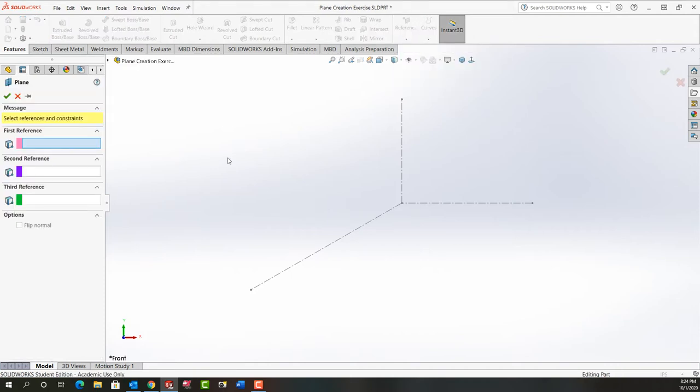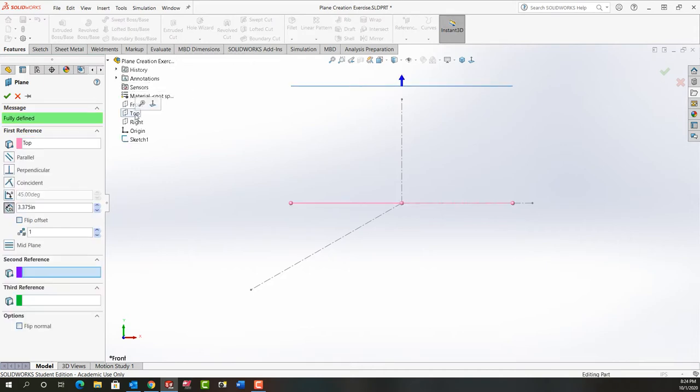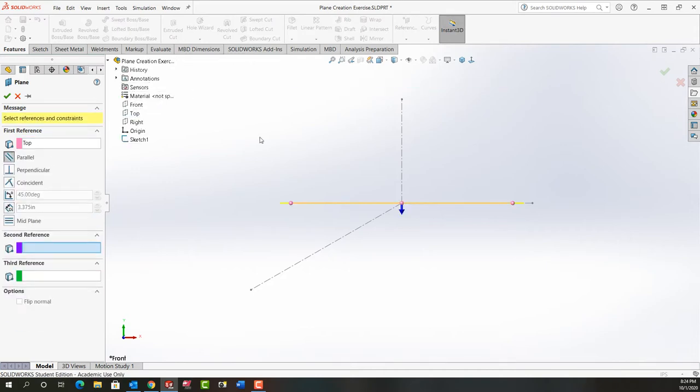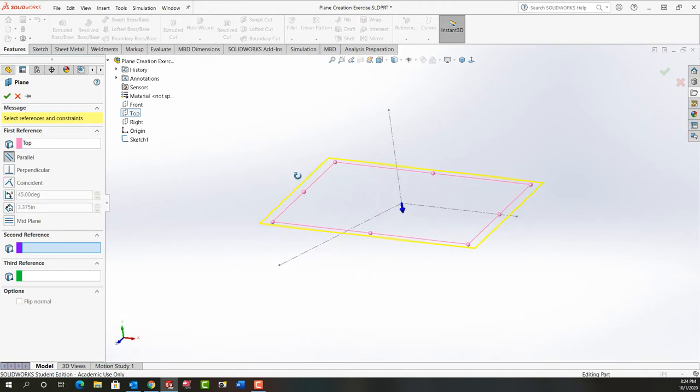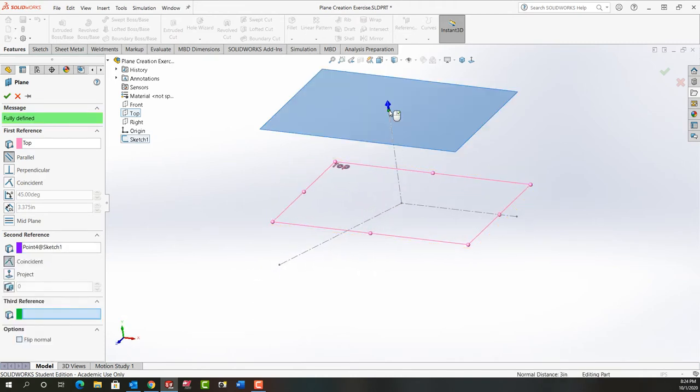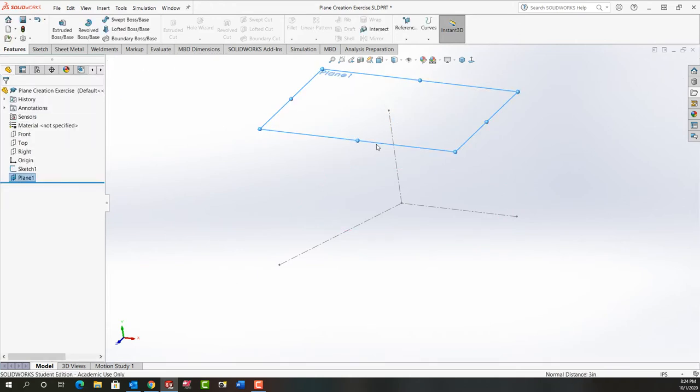So for plane one my first reference will be the top and I'm going to make a parallel plane. I'm just going to rotate the screen a bit and the second reference will be the point here at the end of the center line and I'll right-click to accept that. So now I've created plane one.